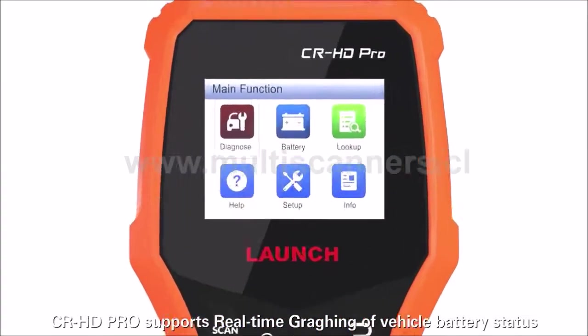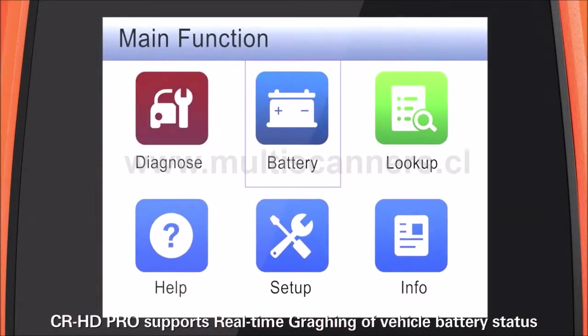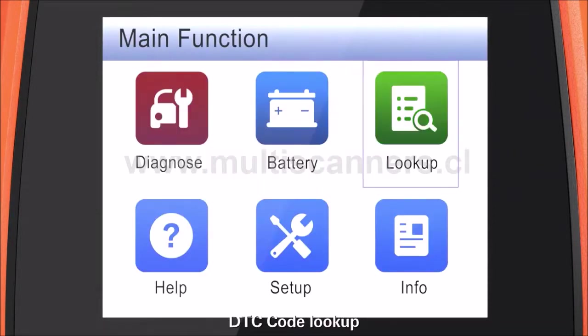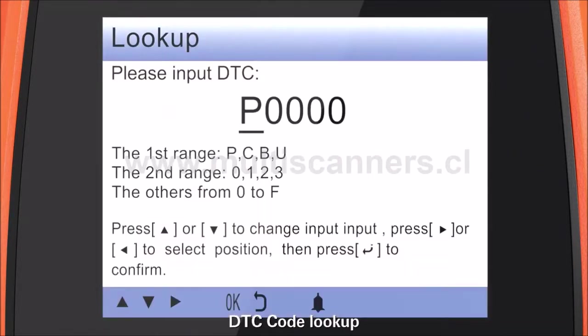CLHD Pro supports real-time graphing of vehicle battery status and DTC code lookup.